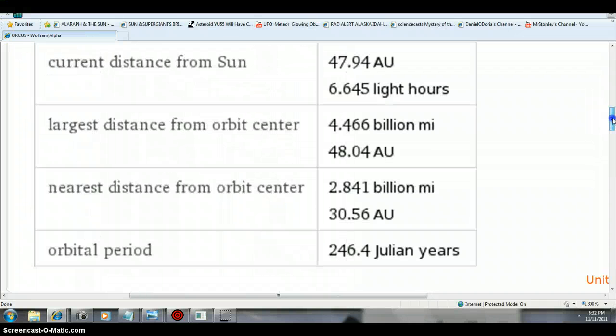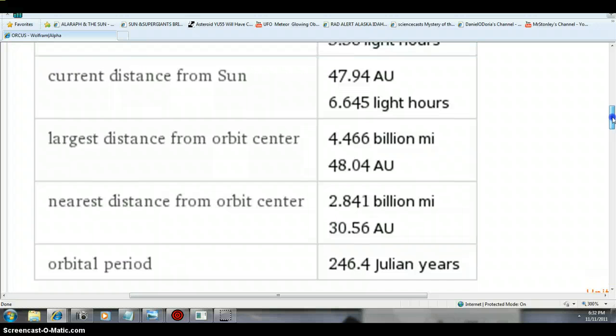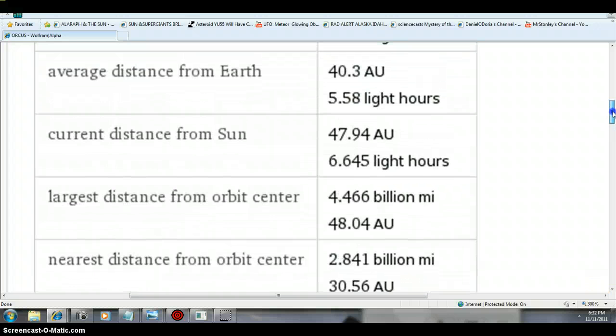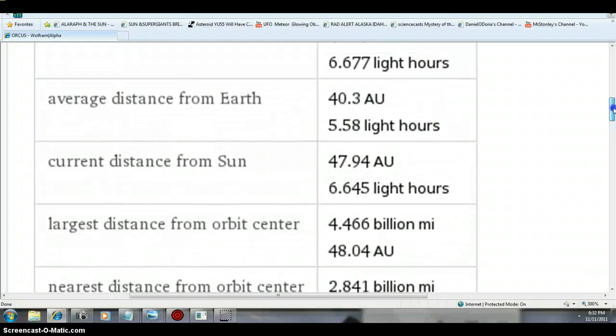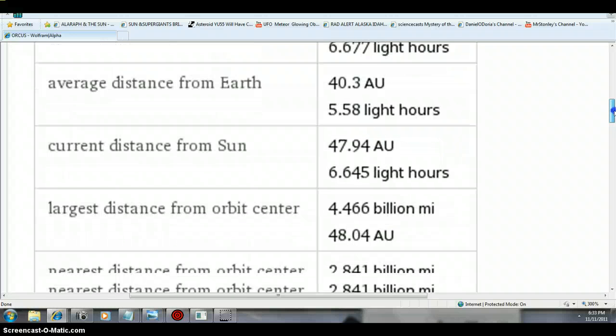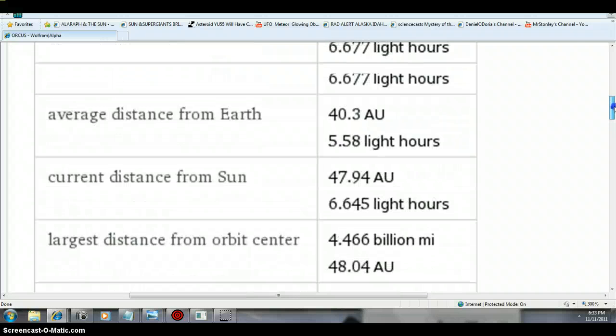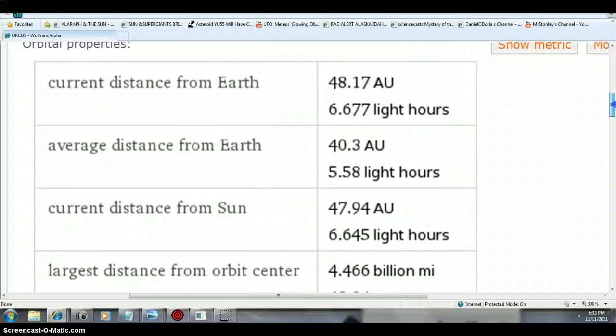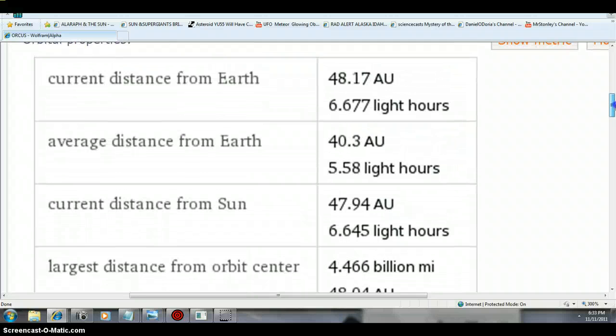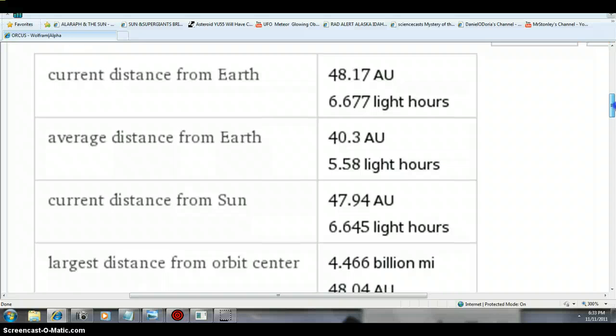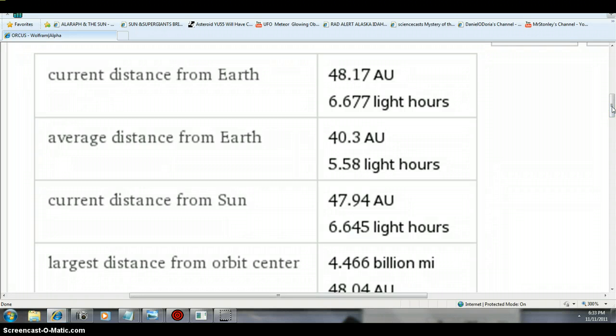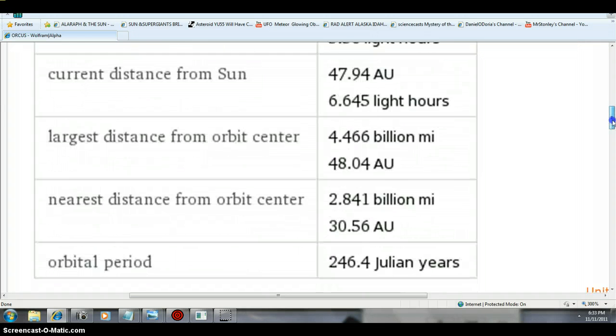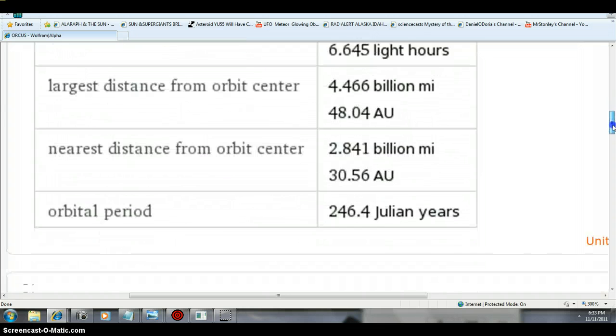To let everybody know that Orcus is a long ways away. The current distance is 48.17 AU. Current distance from the Sun is 47.94. Average distance from Earth is 40.3. So it's actually farther away from us now than normal.